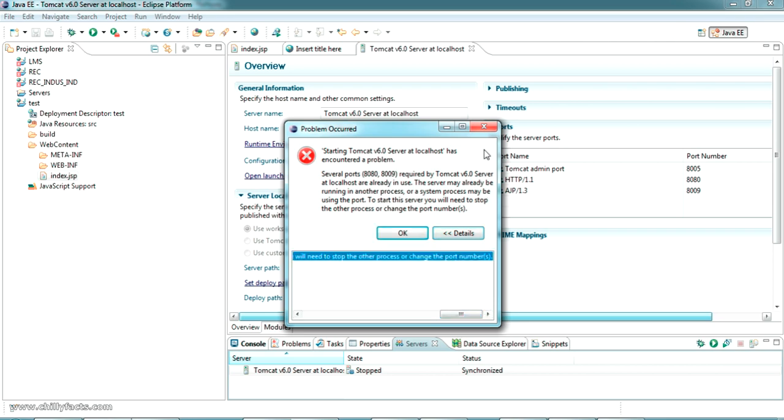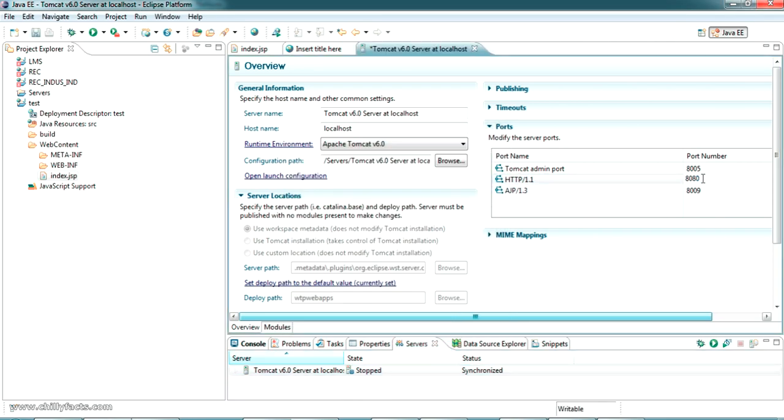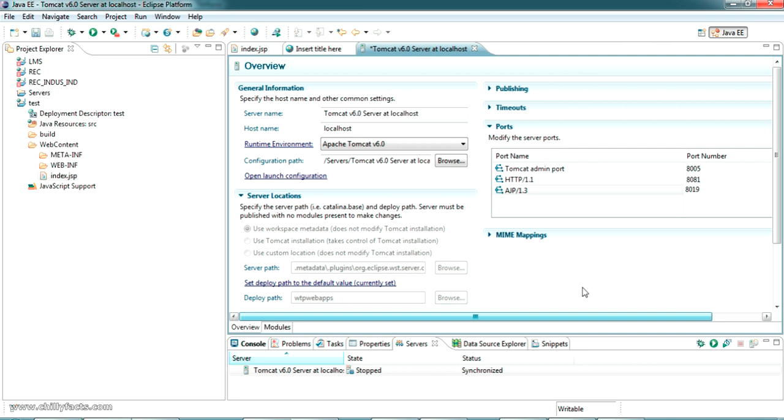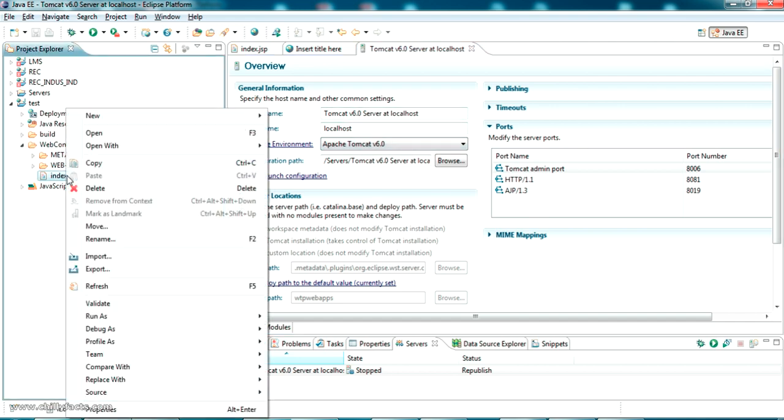To change the port number, just change it here to 8081 or any number you can use. I'm using 8019. However, these ports should not be used by any other service. Change 8005 to 8006 and press Ctrl+S to save this information.